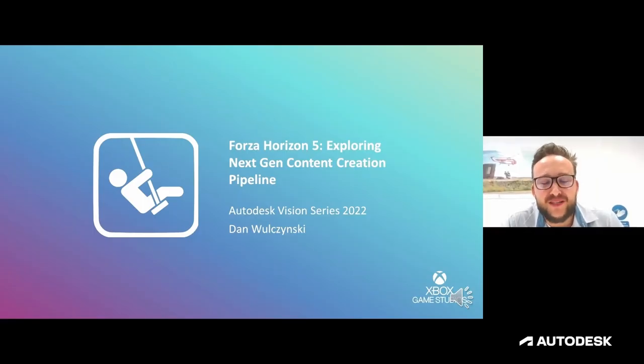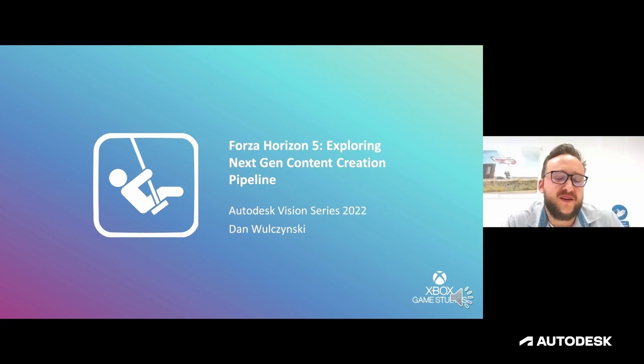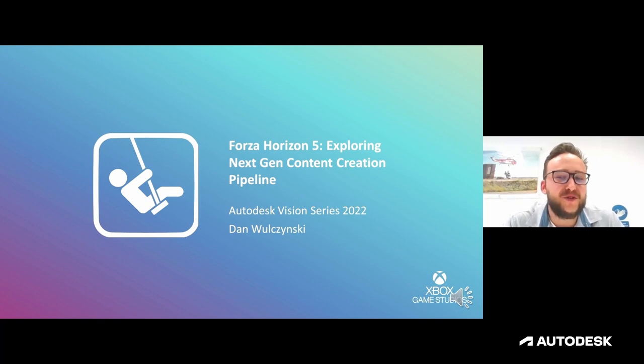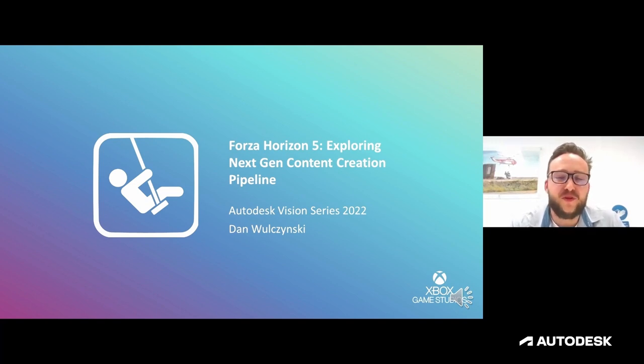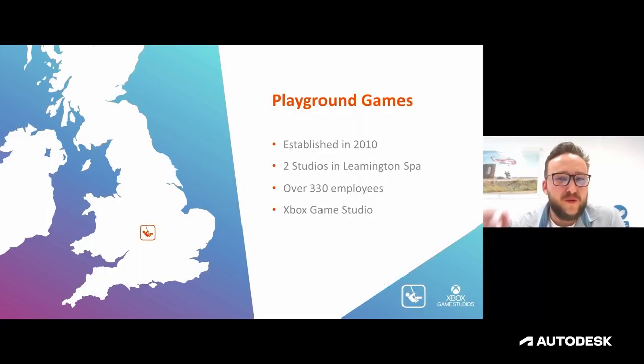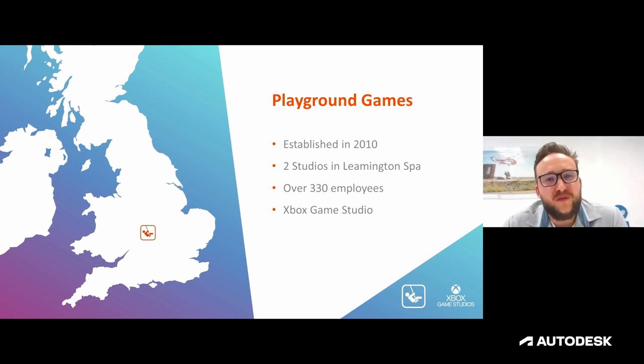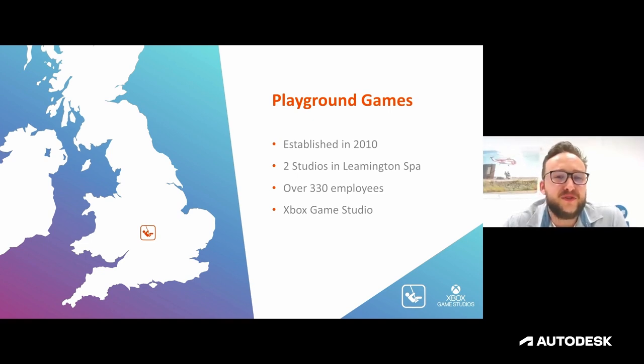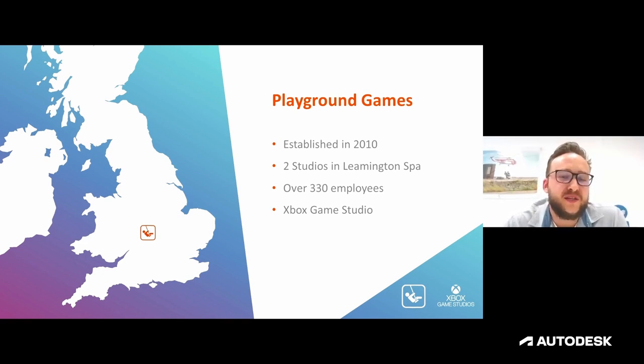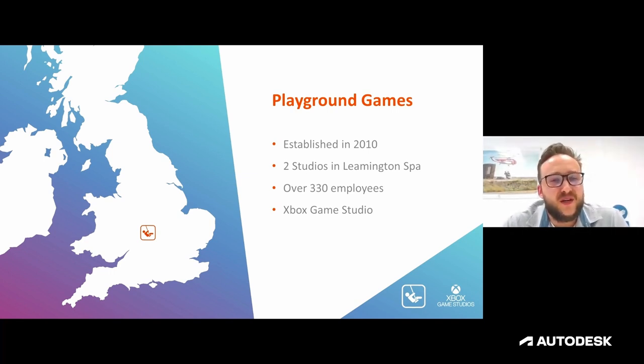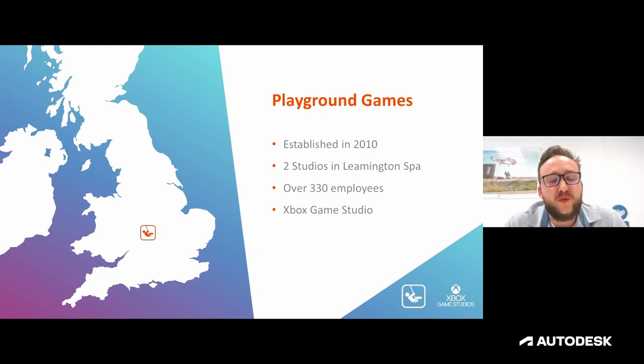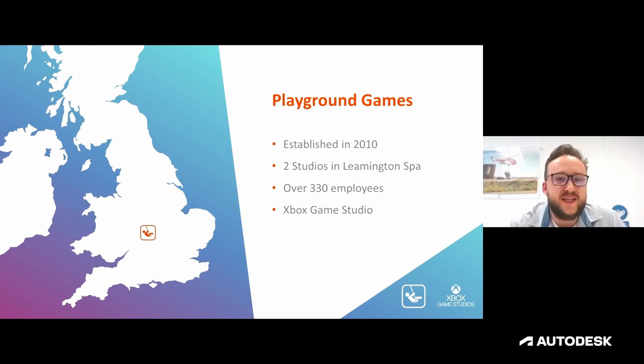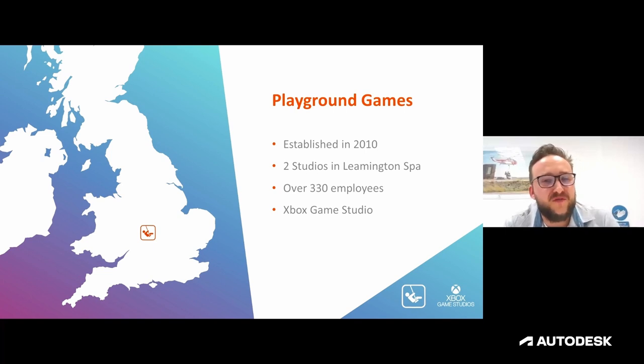My name is Dan Wolczynski. I'm the lead tech artist for Forza Horizon here at Playground Games. I'm super excited to show you a behind-the-scenes look at our content creation pipeline and some of the interesting technology that powers Forza Horizon 5. Playground Games is a AAA game studio established in 2010. We have two studios located in Leamington Spa in the United Kingdom. We employ over 330 employees and we're part of the Xbox gaming studios group. We work very closely with Turn 10 Studios, sharing tools, cars, ideas and passion for the Forza franchise.